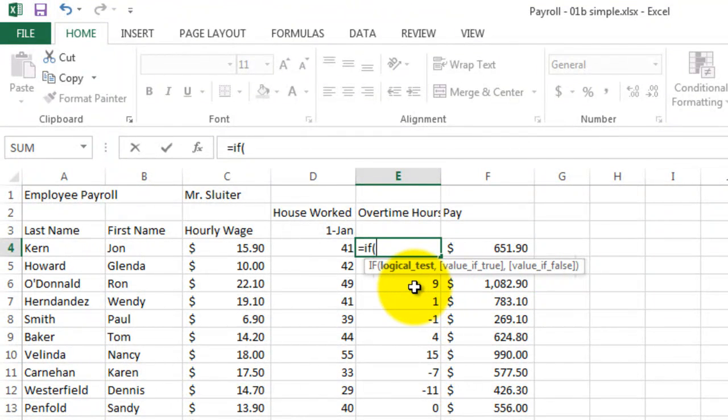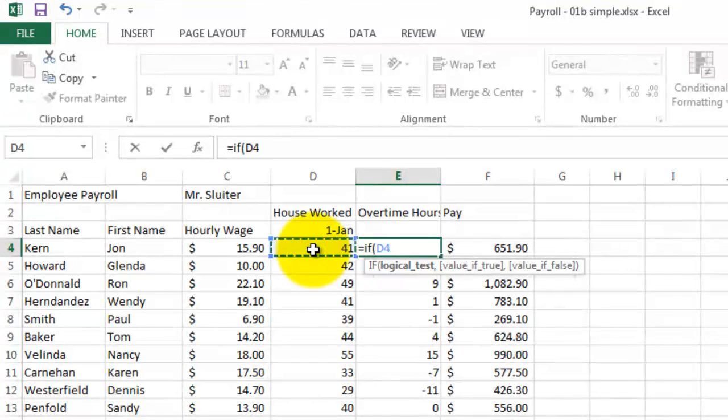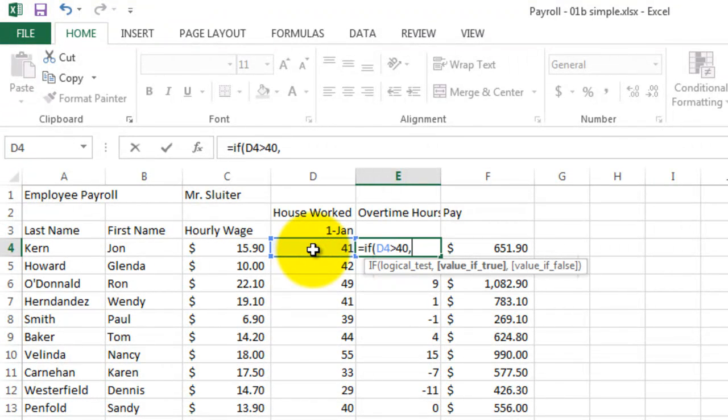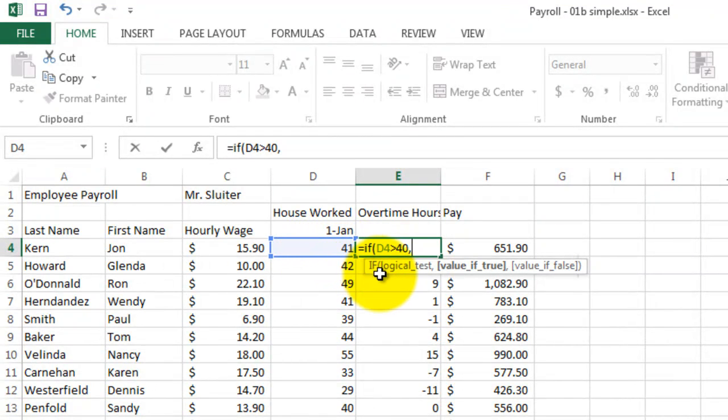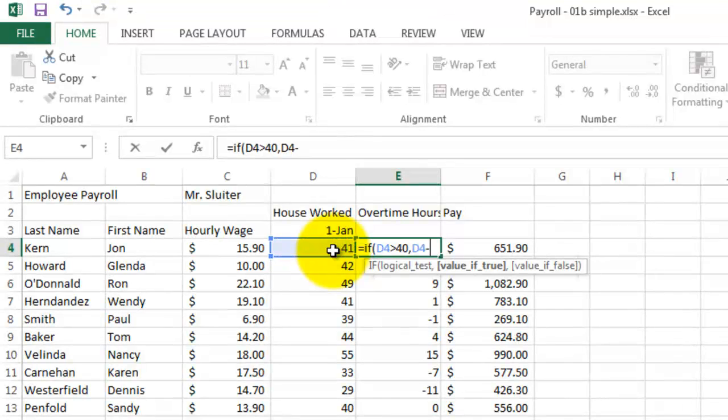Watch how this works. The question is, if his hours worked is greater than 40, and a comma, the value if it is greater than 40 should be his hours worked minus 40, a comma.